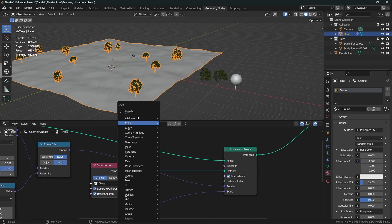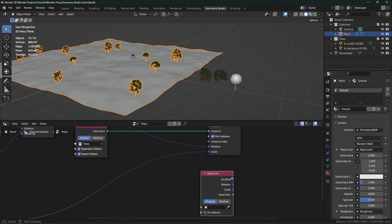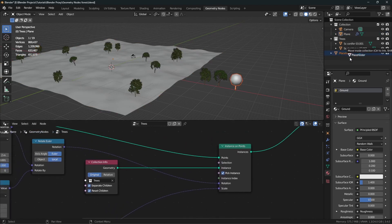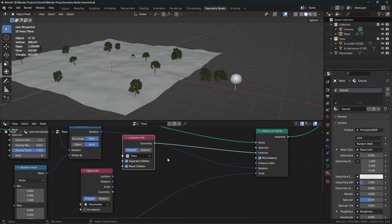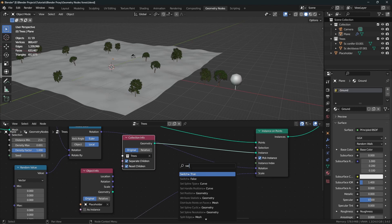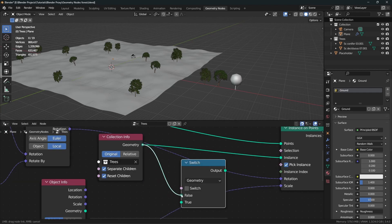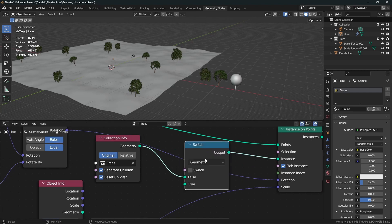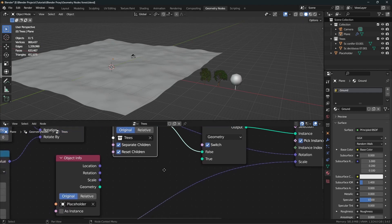The first step is to get that object into our node tree. We can either add an Object Info node and select that object, or there's a much faster way — just drag and drop the object from the outliner into our node tree. Now we want to replace the collection with this object in the viewport. To replace something, we add a Switch node. We plug this collection into the false socket of the switch node, then plug the output into the instance input. When the switch is off it uses the false input, which is our collection.